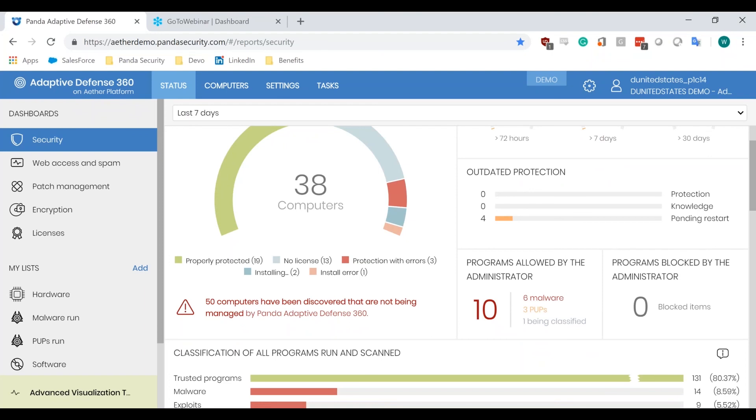So, even if you accidentally whitelist a piece of malware or a potential unwanted program, no matter what, once that gets classified as badware, it'll be removed across your entire environment. So, you don't have to worry about a potential infection because we will make sure it gets removed off of that whitelist.